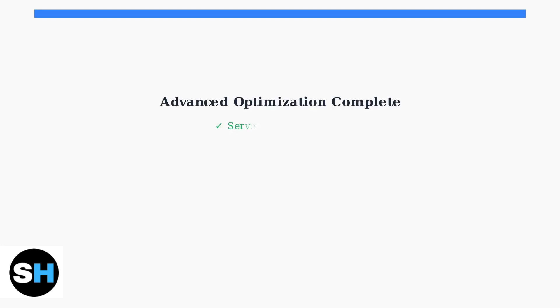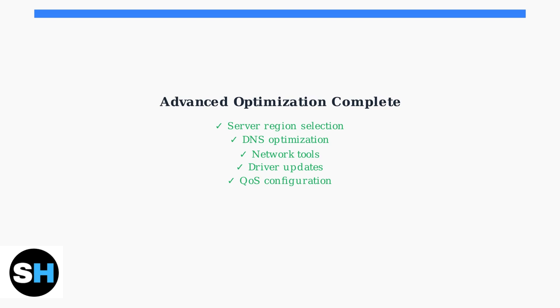These advanced optimization techniques - proper server selection, DNS configuration, network tools, driver updates, and QoS settings - work together to significantly improve your Arena Breakout gaming experience by reducing ping and eliminating lag.